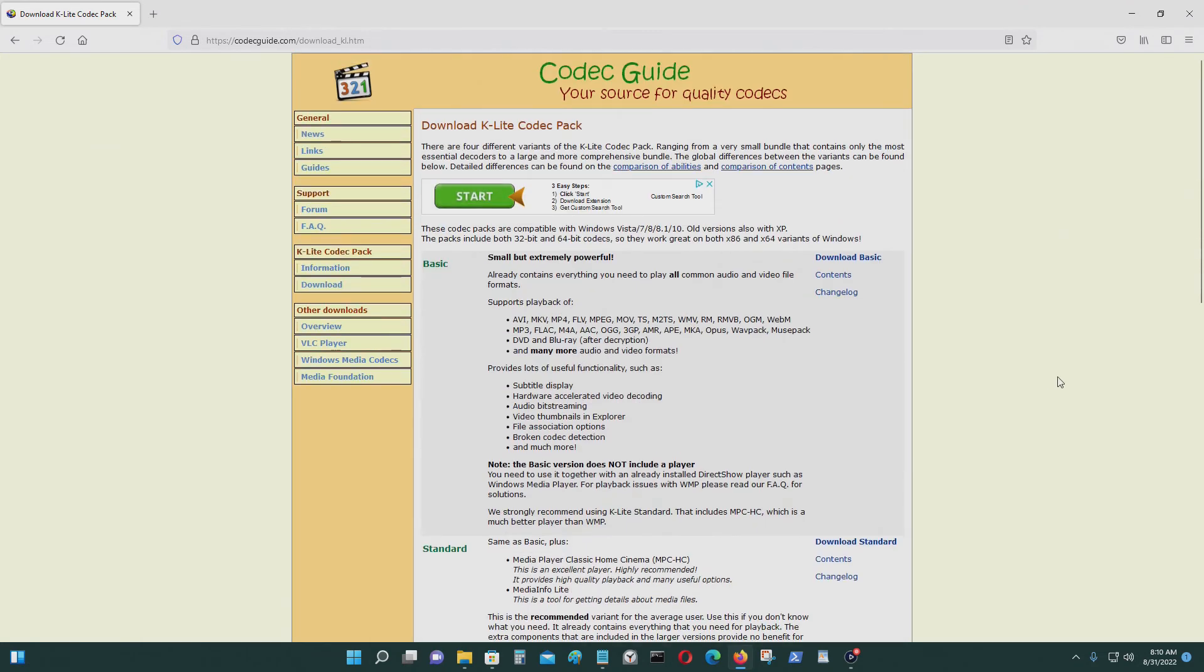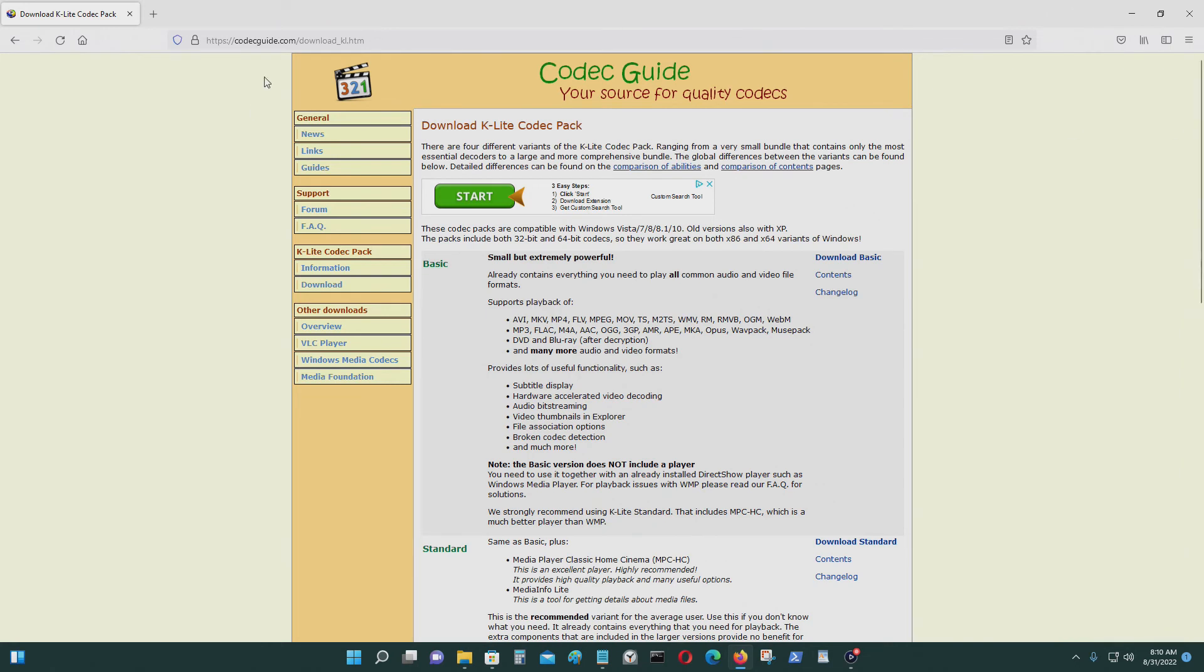If you don't have a codec or if the codec got corrupted, then if you play a video, you won't see the picture, you won't see the video, though you may hear the sound.